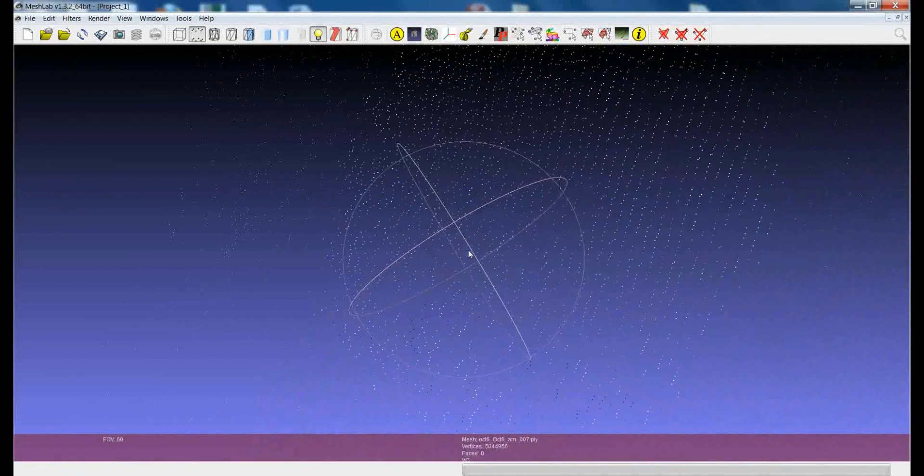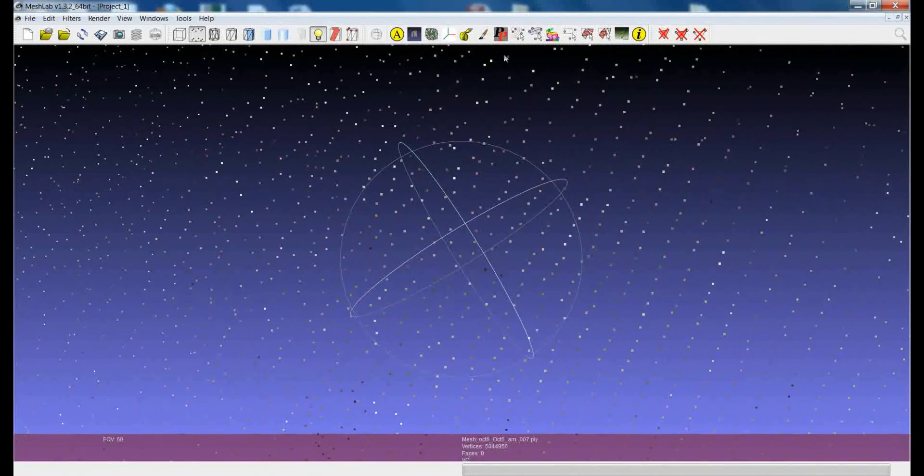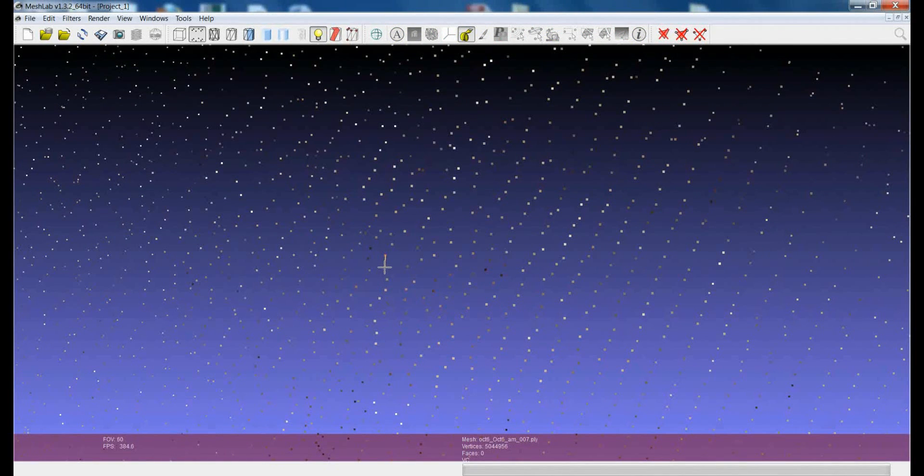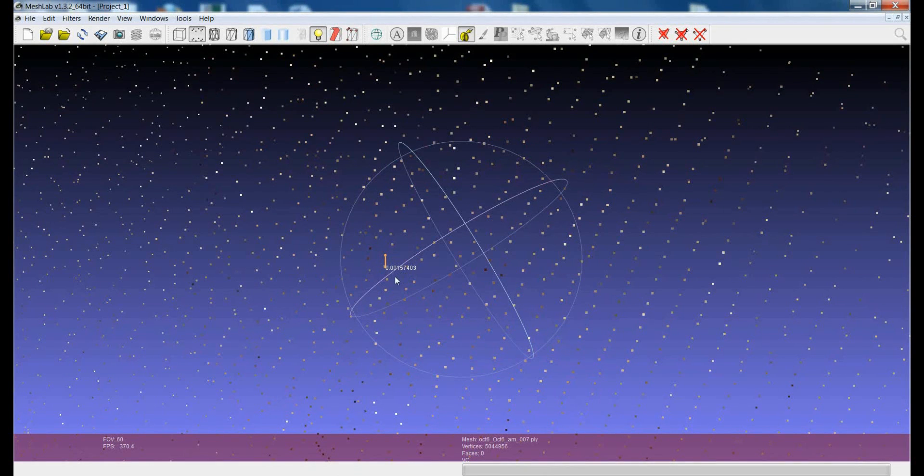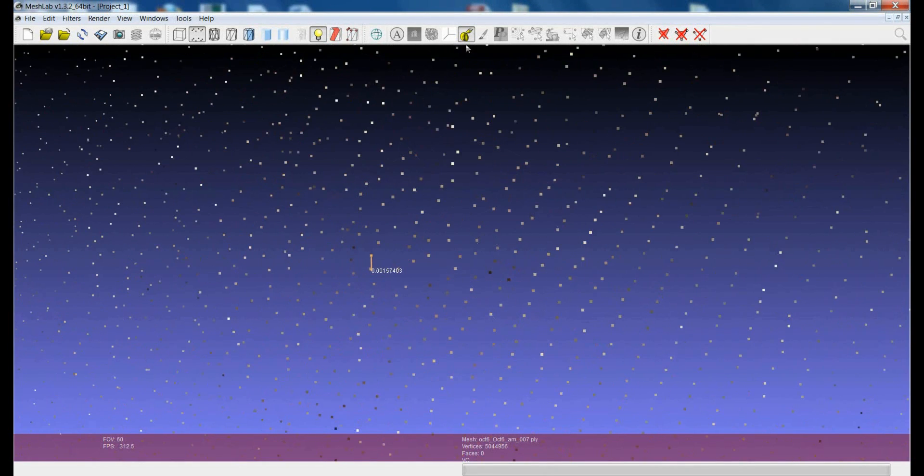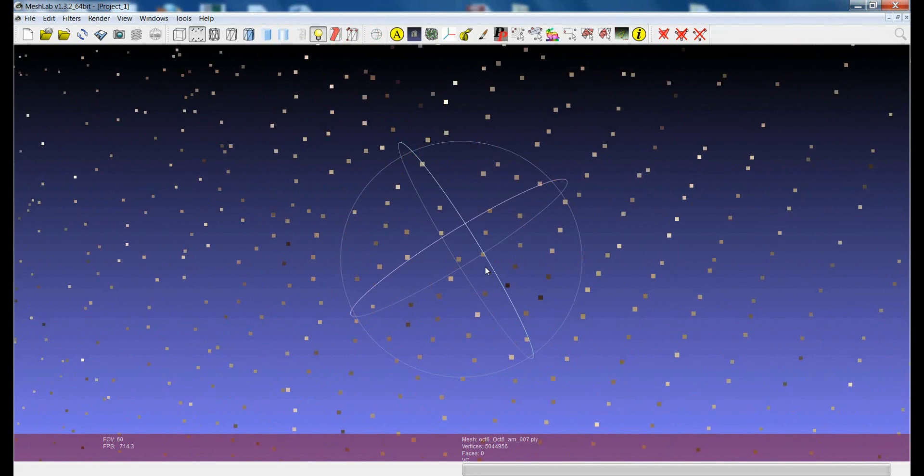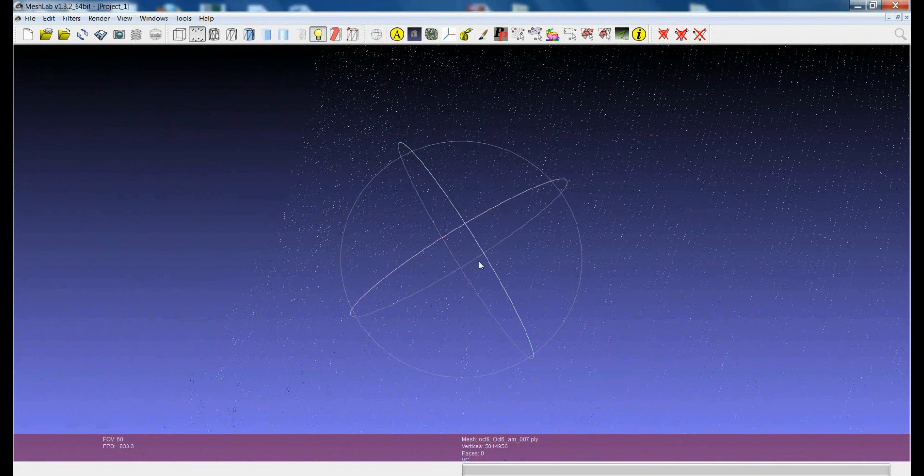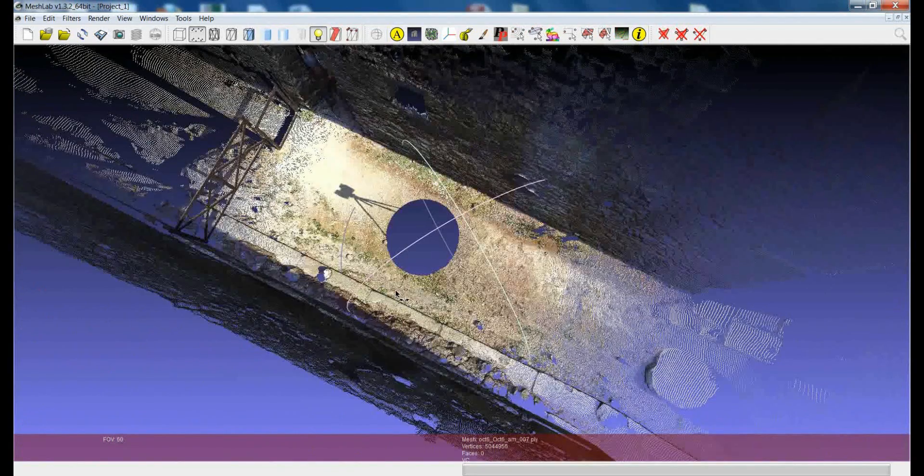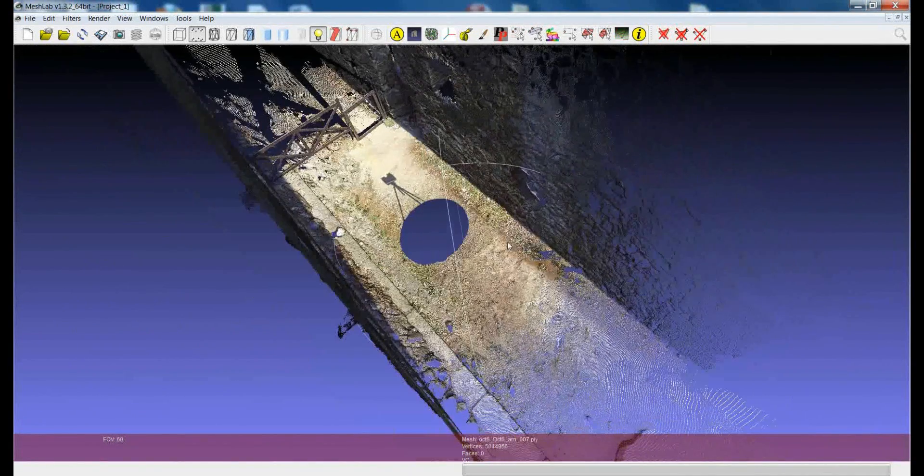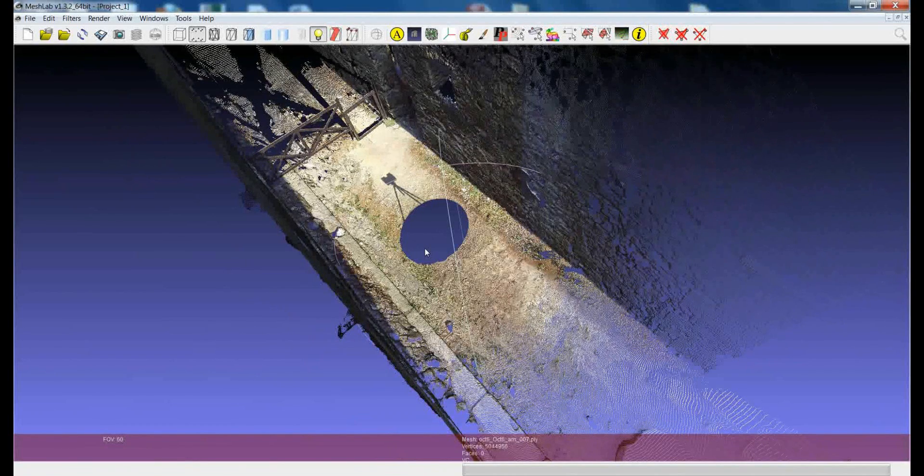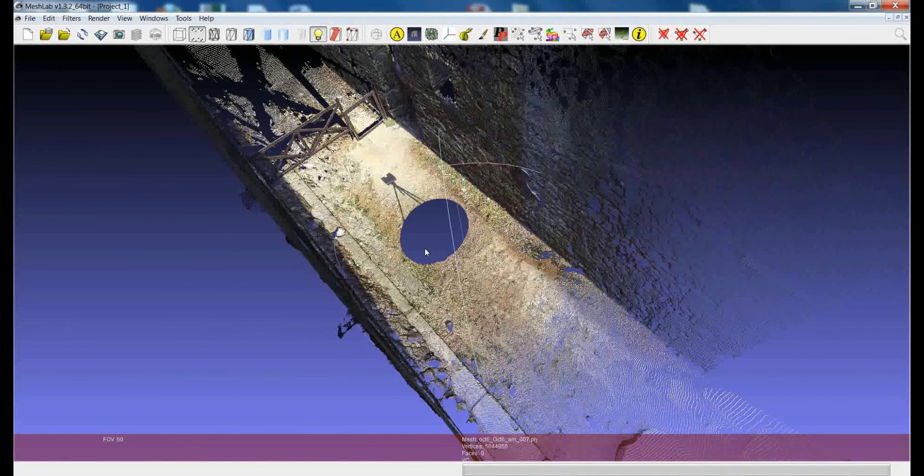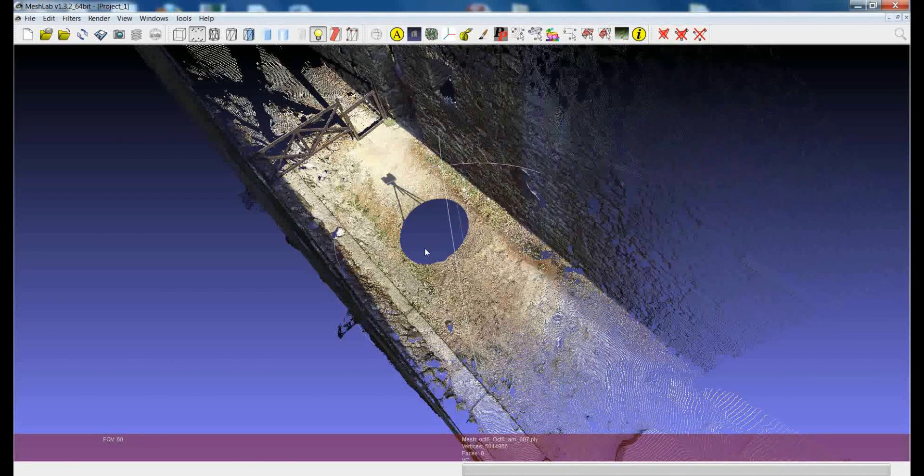For example, in this case, if we get really near, we can see that the distance between points in this position, so quite near to the scanner position, is around one millimeter, one millimeter and a half. Essentially, probably, this is a bit too much, the density is really too big. So, why not try to reduce the number of points in this point cloud, trying to find the right density for your reconstruction project.